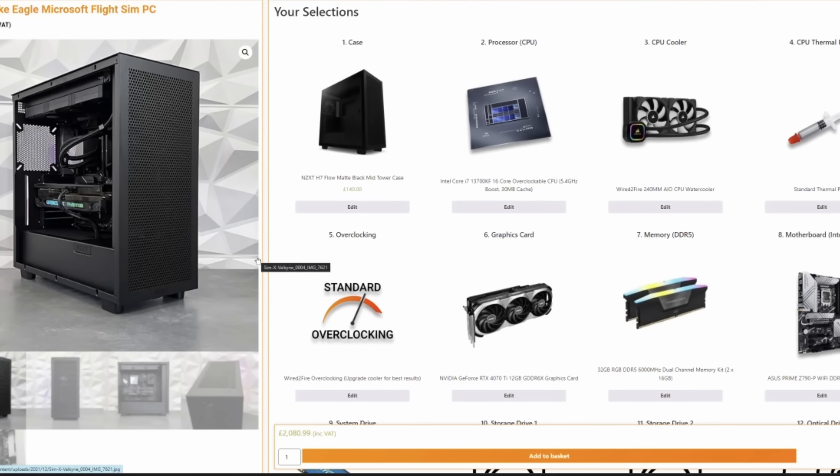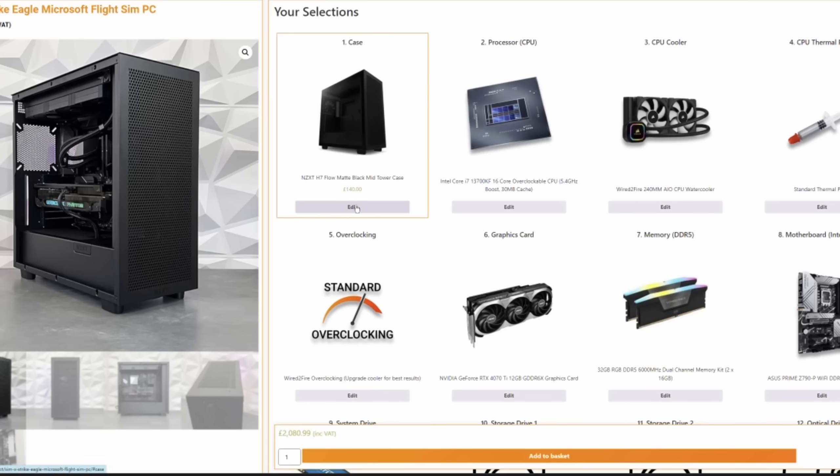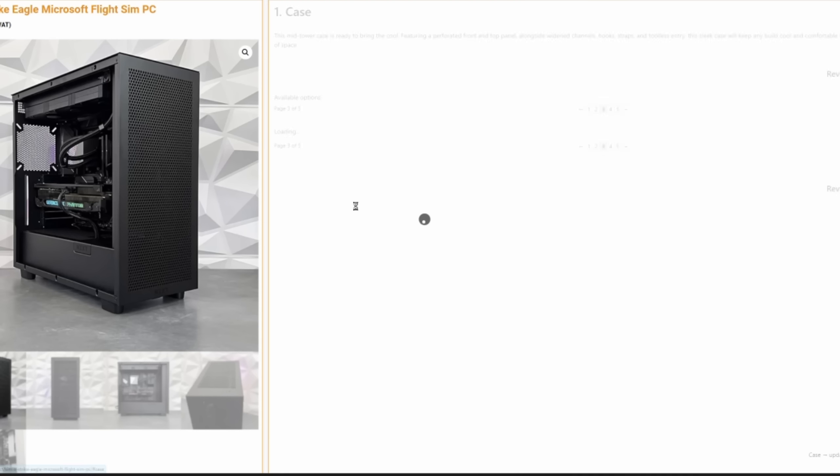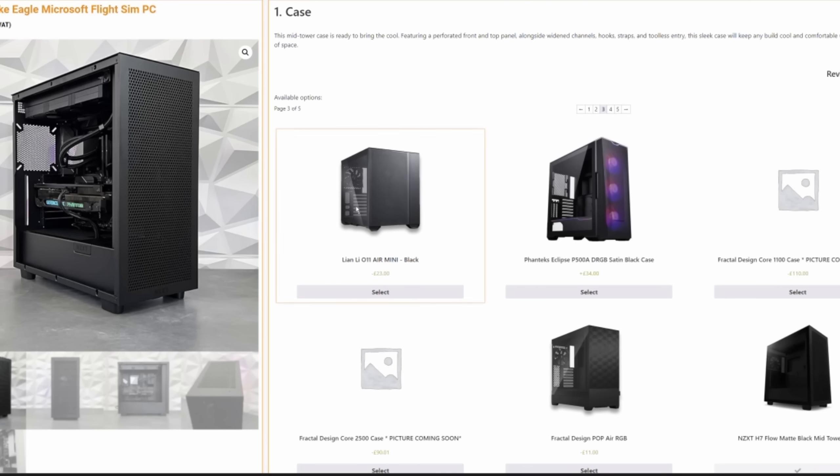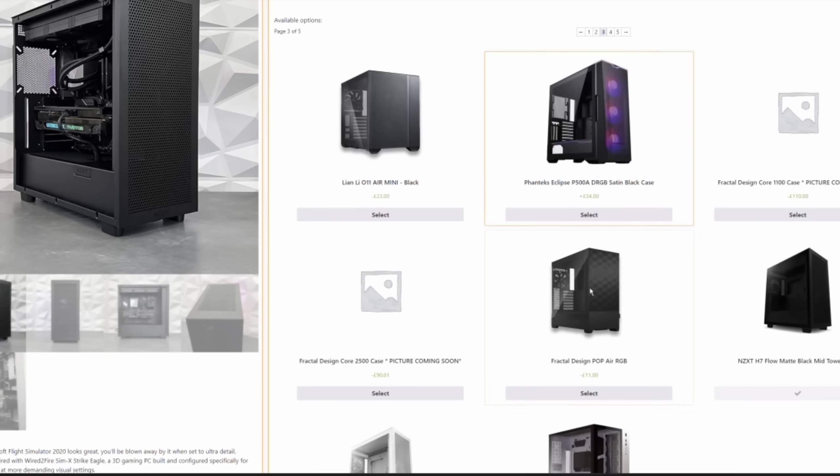OK, so the first thing is the case. The case you've chosen is the H7 Flow NZXT, but you do offer other options as well, don't you? Yes. So once you're on this page, you can hit the Edit button and that will load up all of our case options. We've got five pages worth of cases on the Flight Sim machines. As you can see, you've got the NZXT H7 Flow selected here as the default.